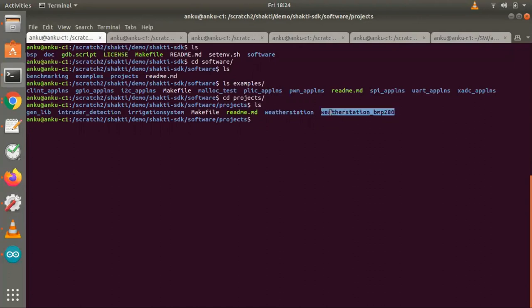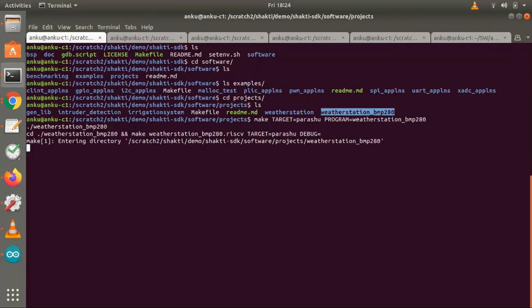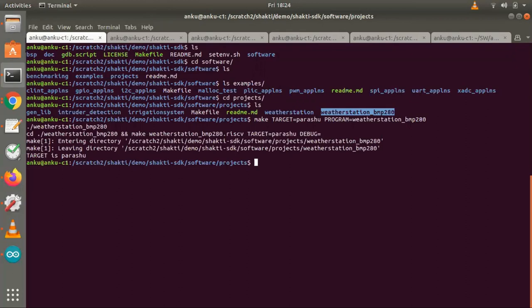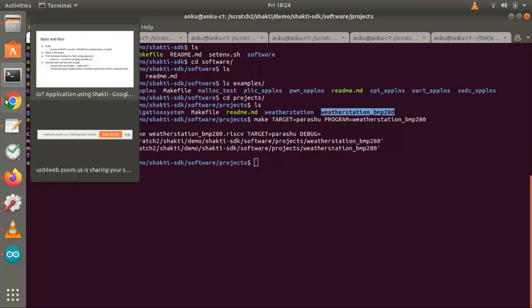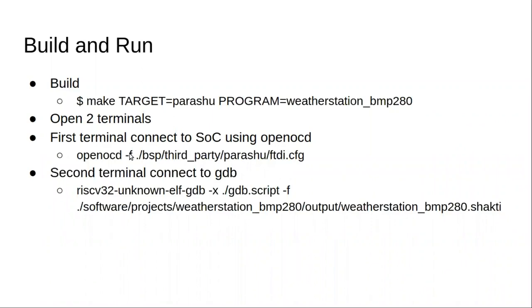So, make target. Now that it's successfully built, we will connect to OpenOCD and also we'll start running the program. As you see in the slide, we'll open two terminals, one to connect to the OpenOCD and another one to connect to a GDB to load our program.